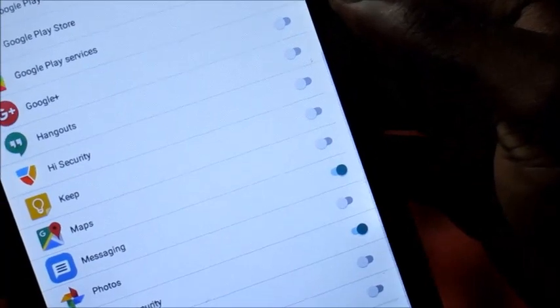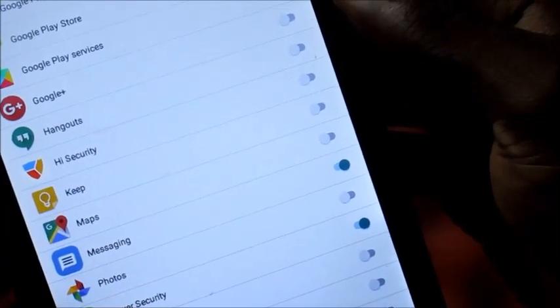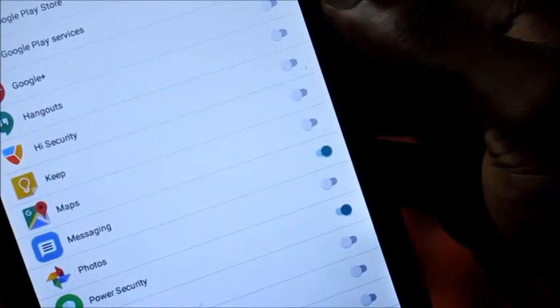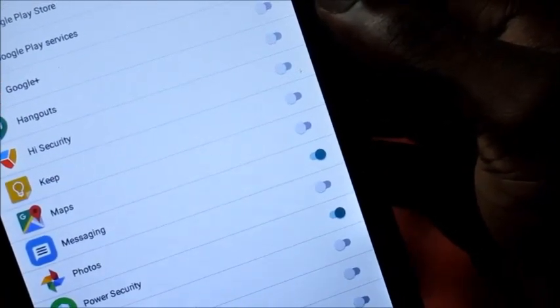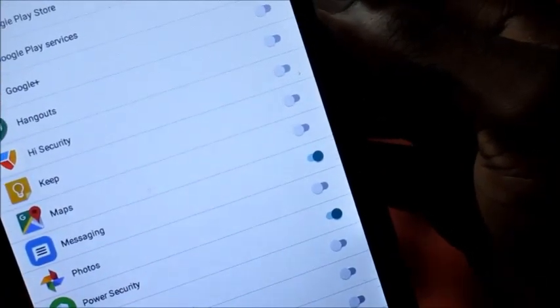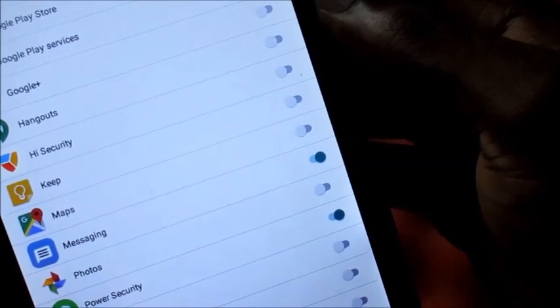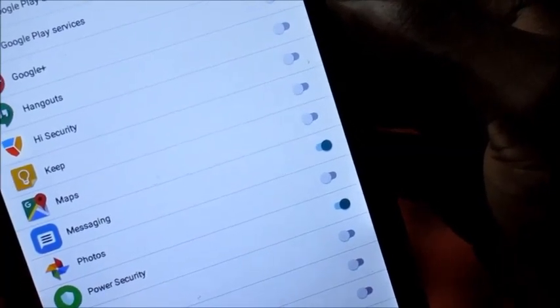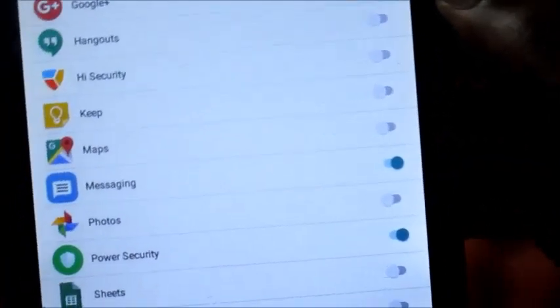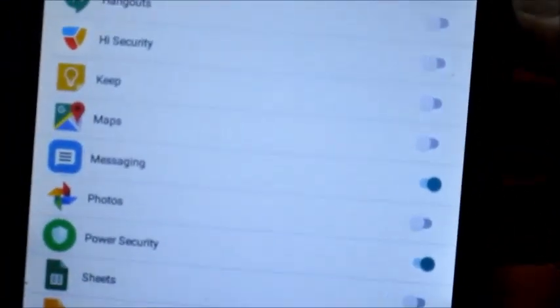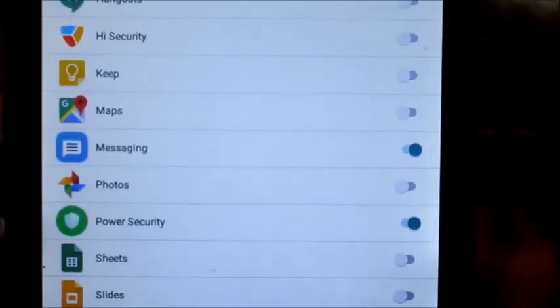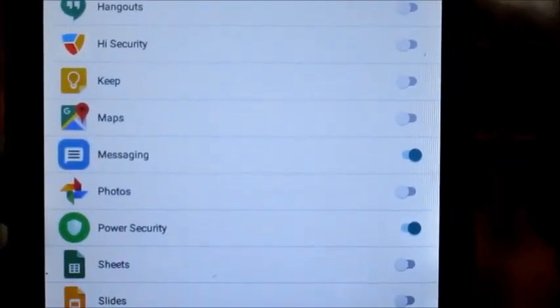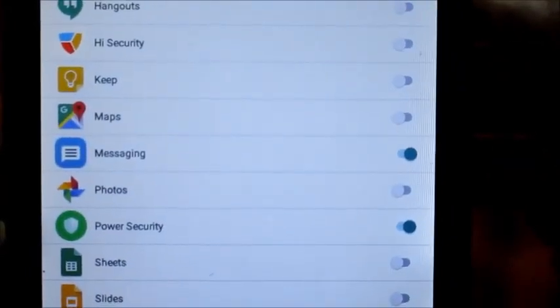We can go into our permissions and we can enable which apps we would like to access our contacts. Here you can see Power Security is one of the apps that is here to access contacts.